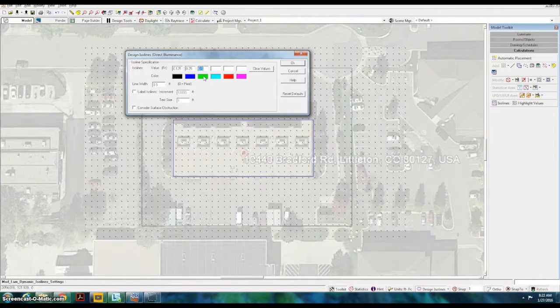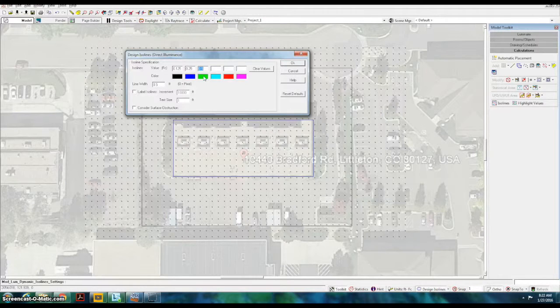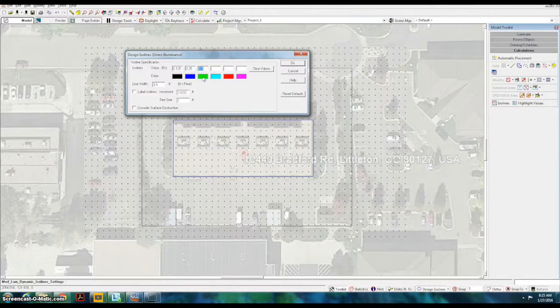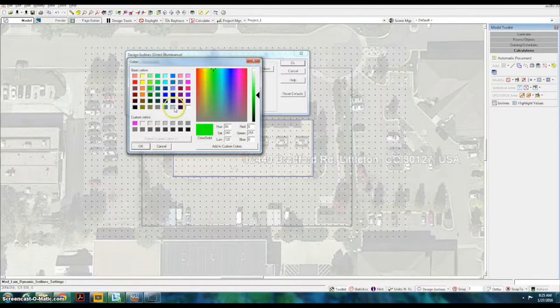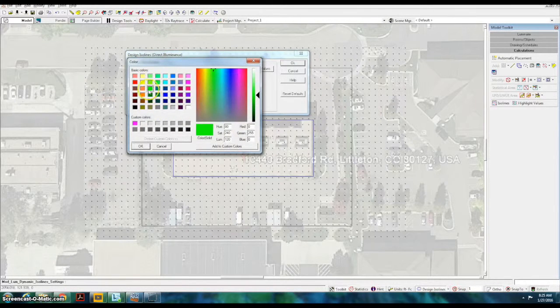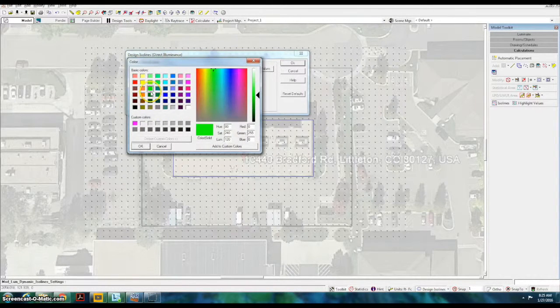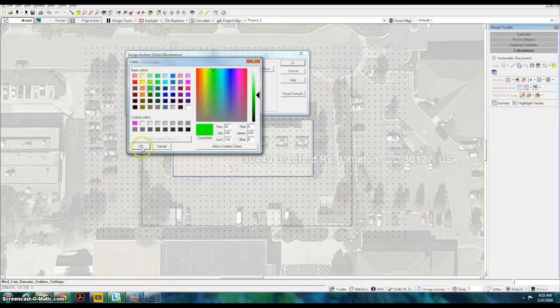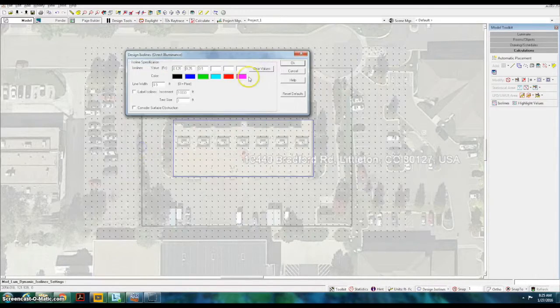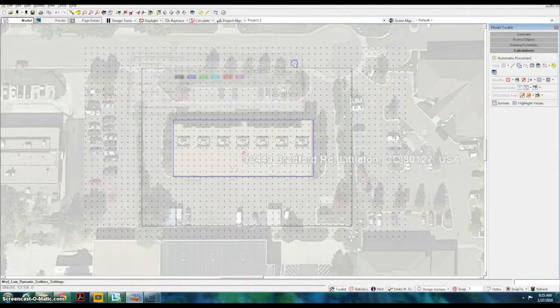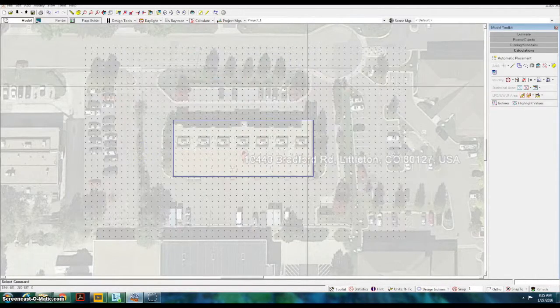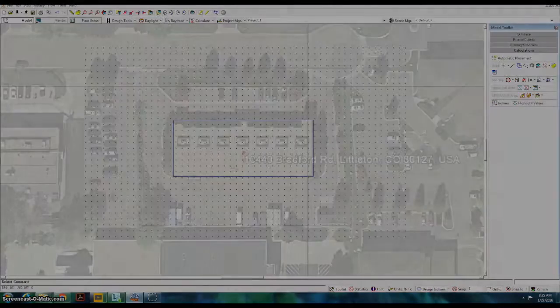In this case, the 0.5 foot candle line is represented by the green line. Colors can be customized to your liking. In this example, we have just chosen to use green, but you can use any color that you would like.